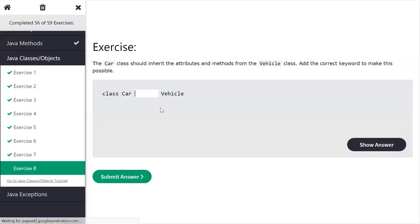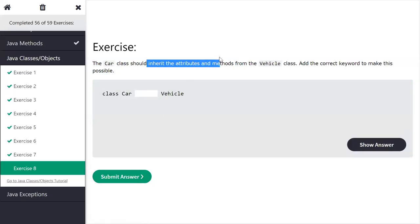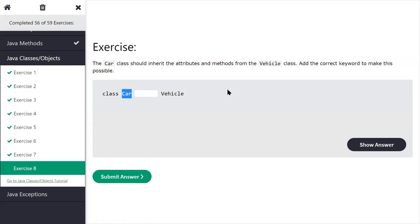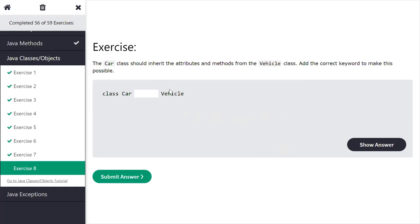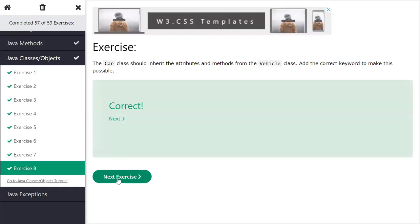The next exercise is about inheritance. 'Vehicle' is the base class and 'Car' is the derived class. Q says 'extends' and Shivani confirms — we write 'extends' and submit. It is correct. To use inheritance in Java, we use the 'extends' keyword.